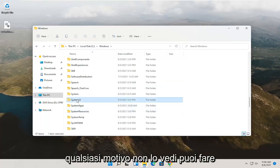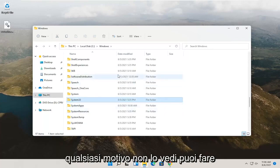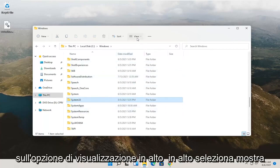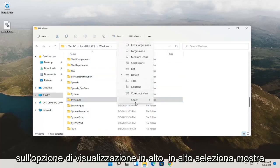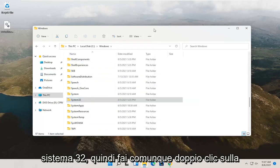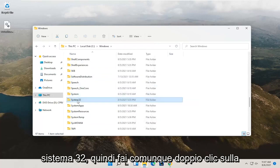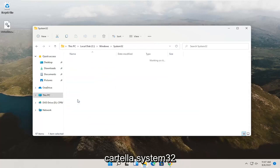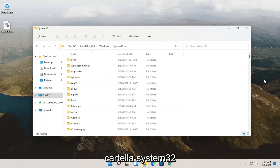If for whatever reason you don't see it, you can click the View option up at the top, select Show, and then you want to make sure Hidden Items is selected here if you don't see System32. Anyway, double click on the System32 folder.